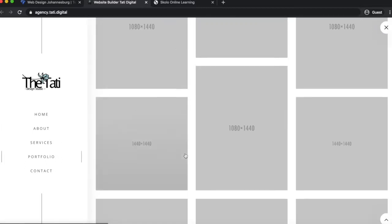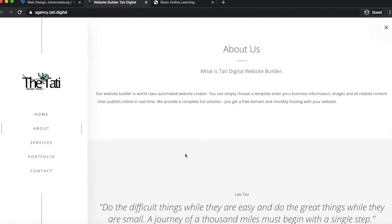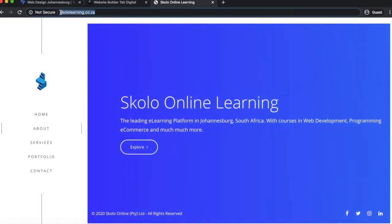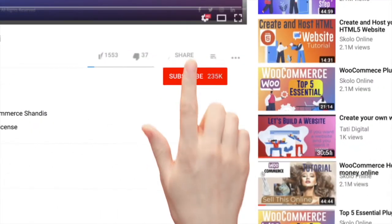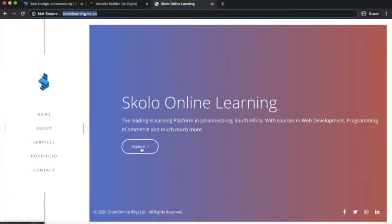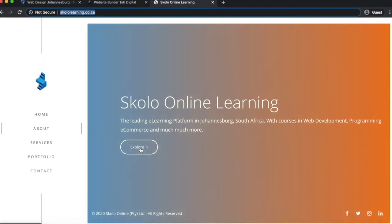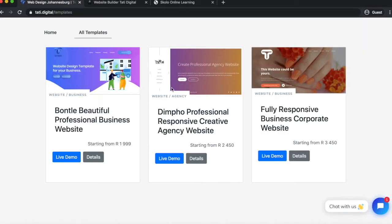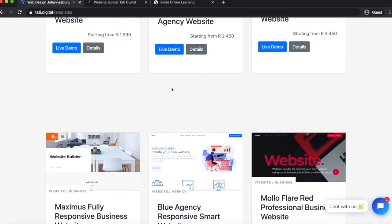You cannot deviate too much from the templates they give you because the CSS is already predetermined — they've done all the back-end work for you. All you have to do is write the website content yourself. This is the website that we built: scholar learning.co.za, built from scratch using this tool. In this video we're going to show you exactly how we did it, so follow along. You can also go back to their website and pick any other templates from Kharia.